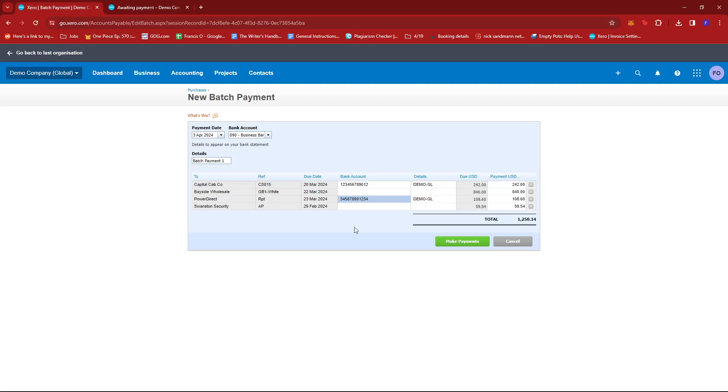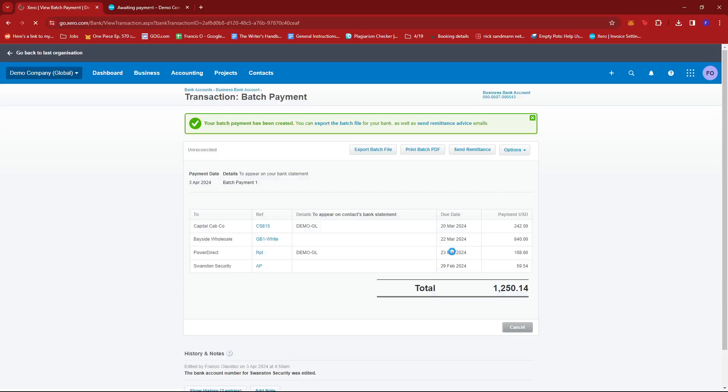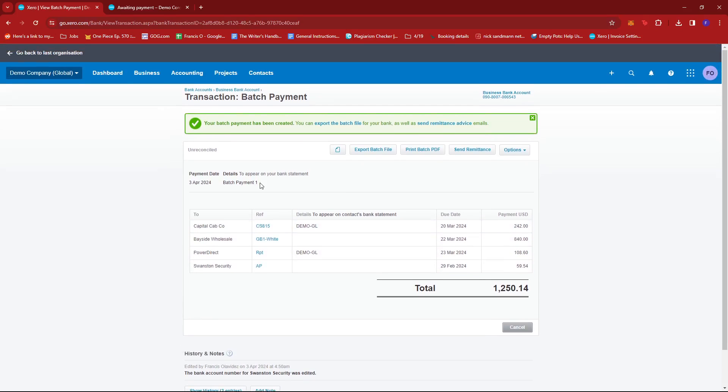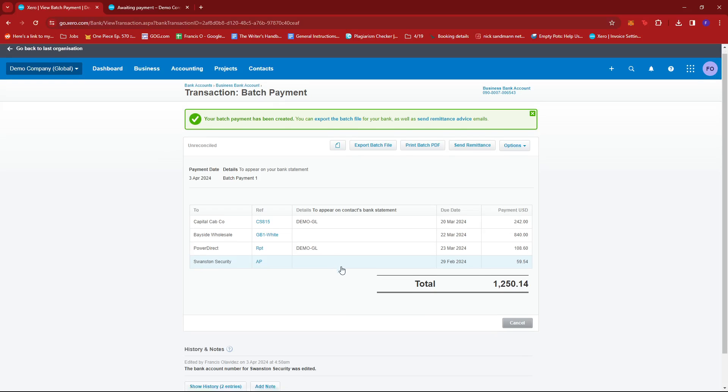So everything should be matching up perfectly. So what we're going to do now is proceed to make payments. So we're just going to go ahead and click this button right here. And as you can see, we now have the transaction for that batch payment with the title Batch Payment 1. So this is how it's going to appear on your bank statement.